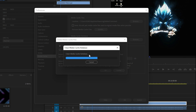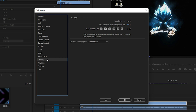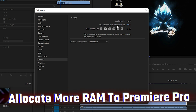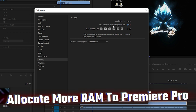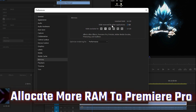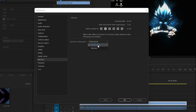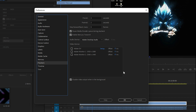Go to Memory and make sure you reserve the maximum RAM for Premiere Pro. Drag the slider to the left to reserve RAM for other applications — set it to about 3 GB for other apps. With 16 GB of installed RAM, you can allocate 13 GB to Premiere Pro. Also, set Optimize Rendering for to Performance.